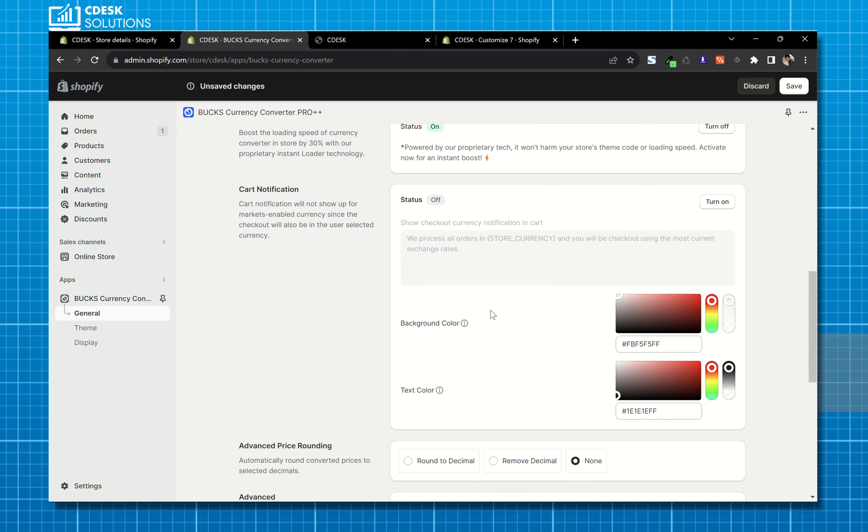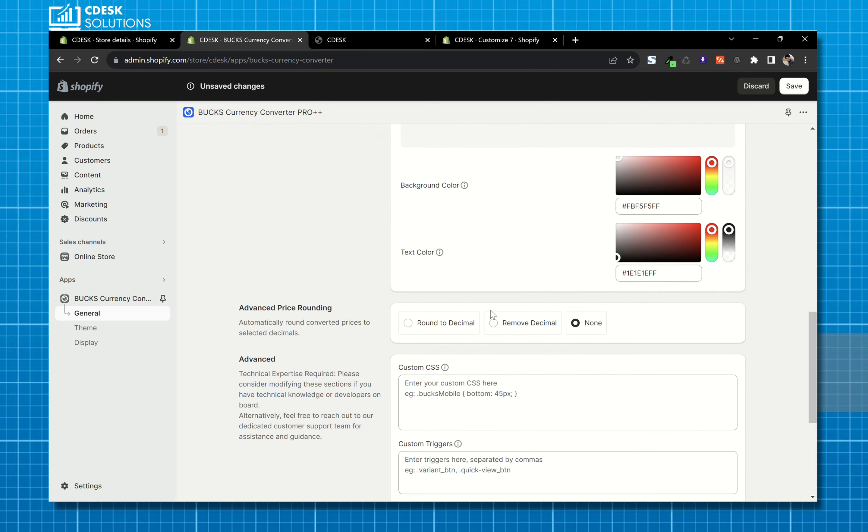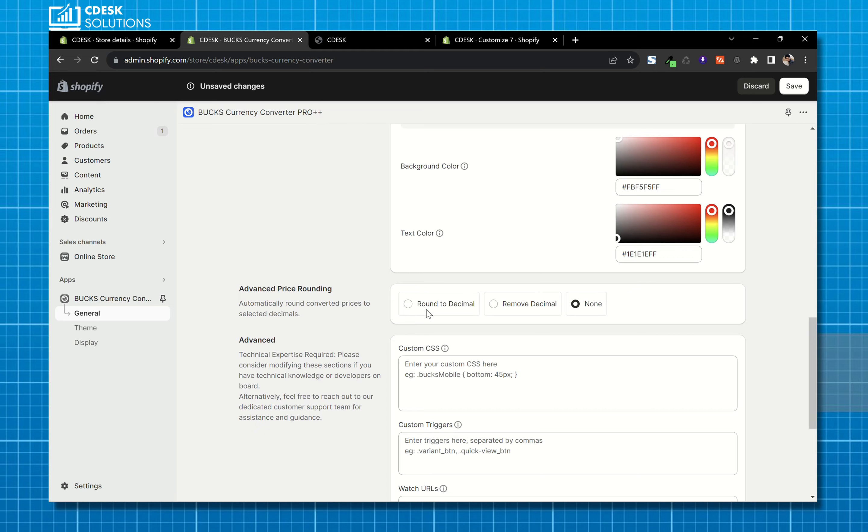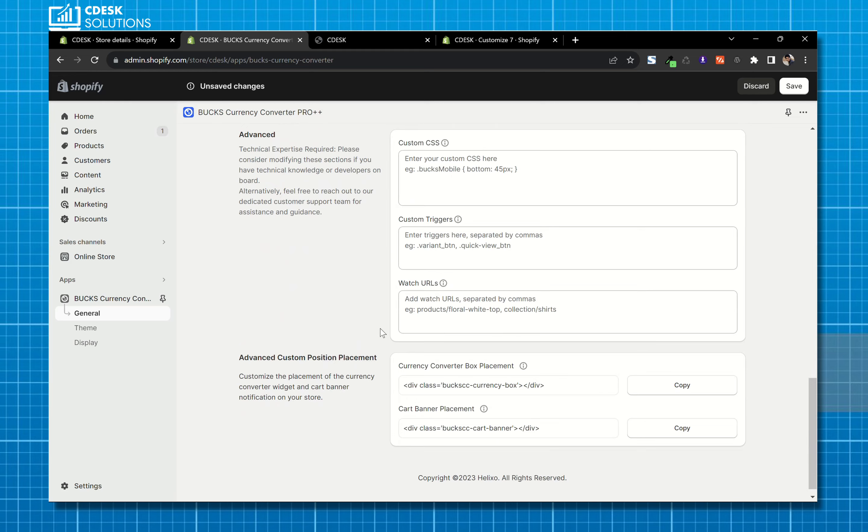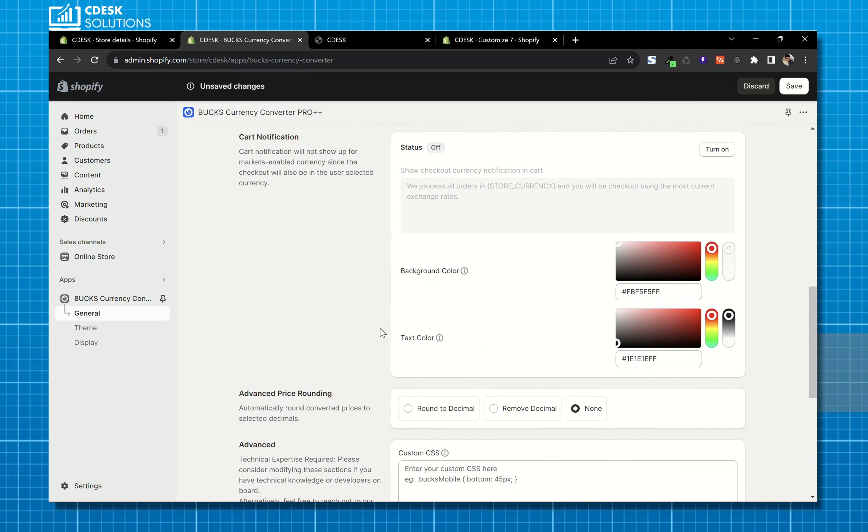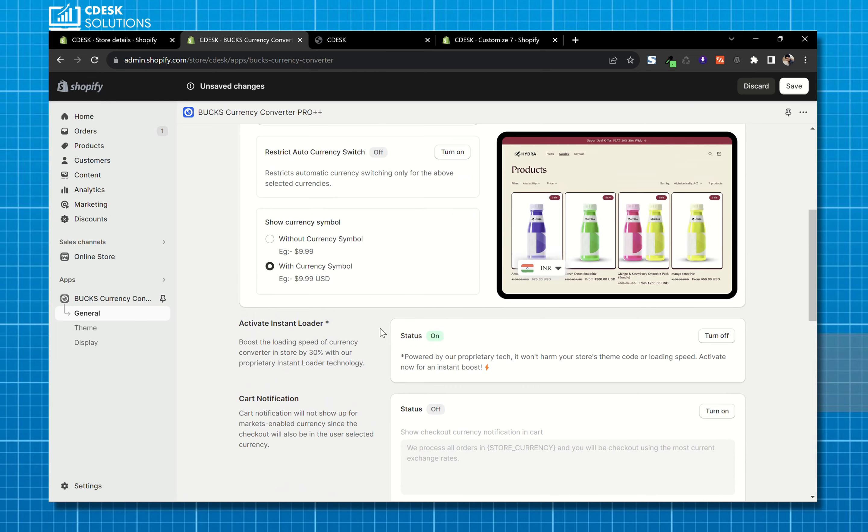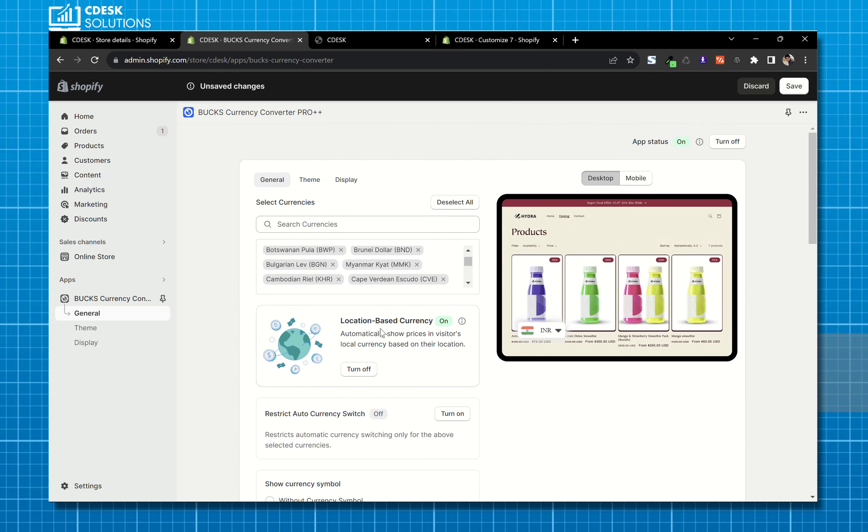You can change the cart notification, you can round the converter prices. You can play with these settings and save.